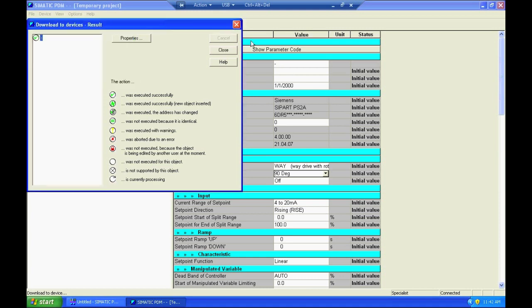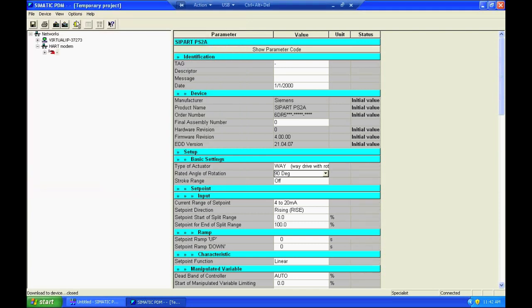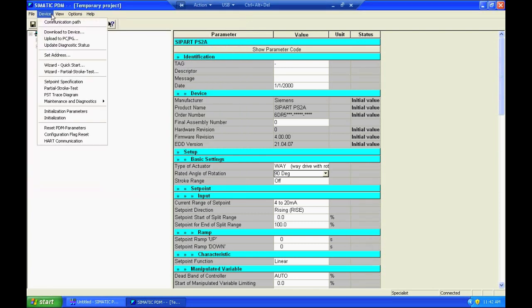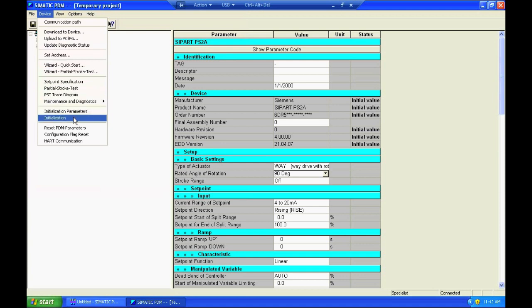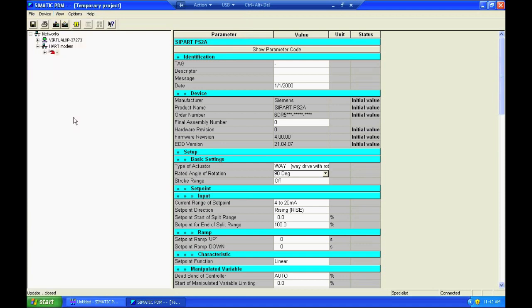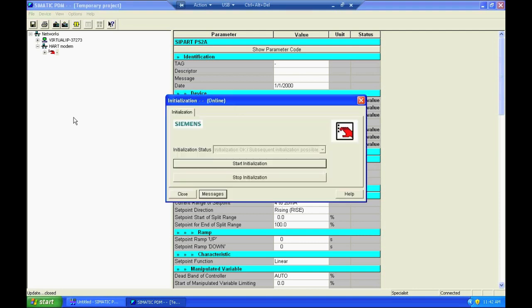Now that that has been successfully downloaded to the positioner, I can come up here to the device menu again and begin to initialize the positioner. Hit start initialization and it would be just as if I had gone into menu item 4 on the positioner, held the plus key down for four seconds and when I do it here you can hear the positioner start to initialize.